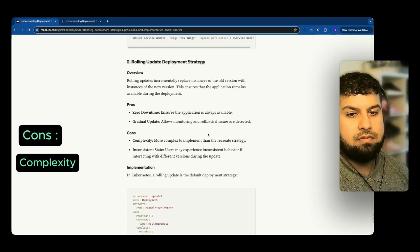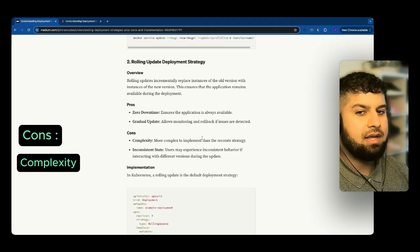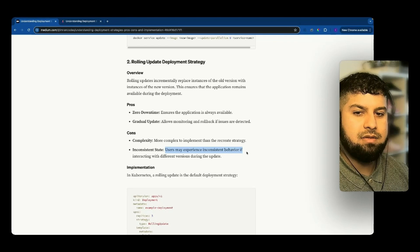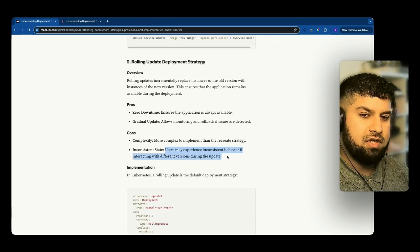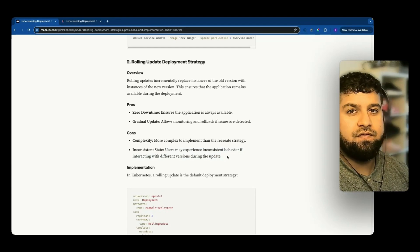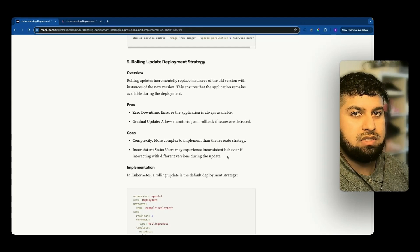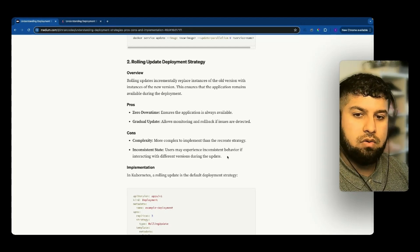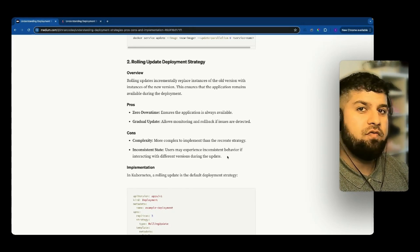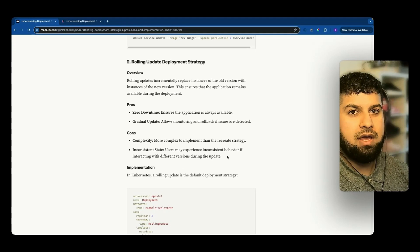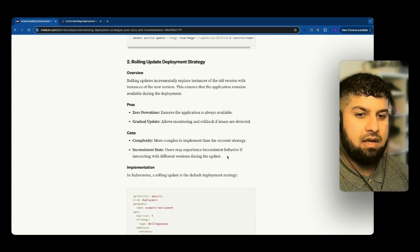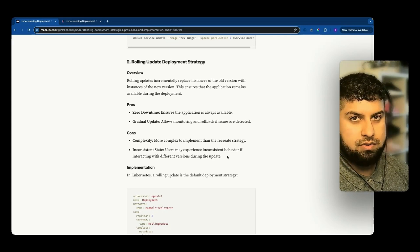Cons of rolling updates: it's complex because there's a bit more work that needs to be done, and there's an inconsistent state — users may experience inconsistent behavior if interacting with different versions during the update. You need to be especially careful if users are using local browser state or local storage, and ensure that any caches are also cleared. So essentially the user can have an inconsistent state, and there are both pros and cons to this strategy.